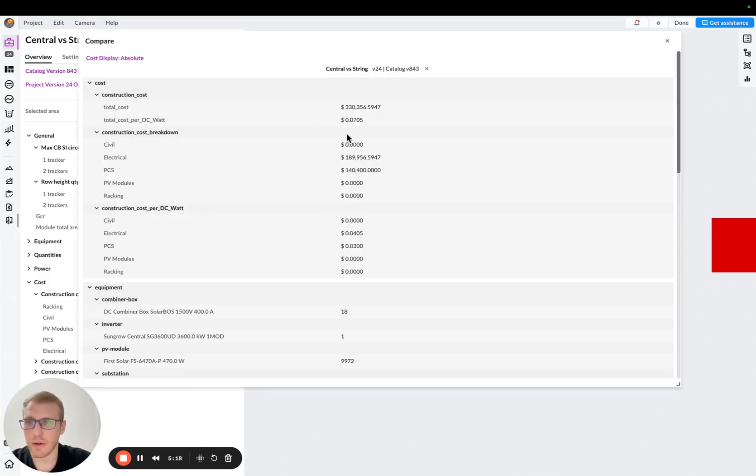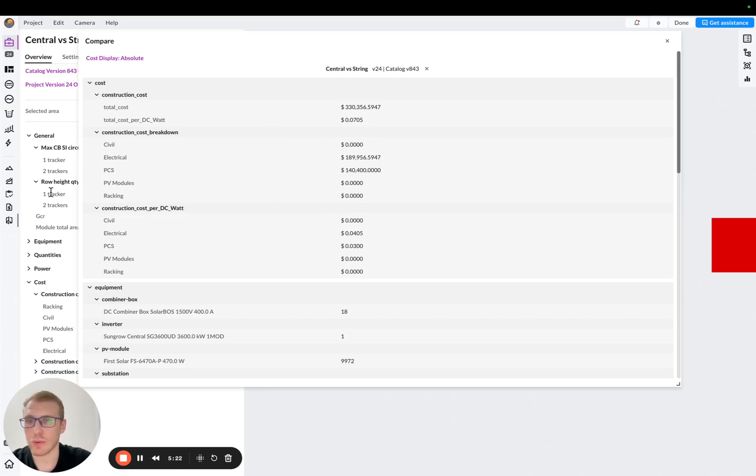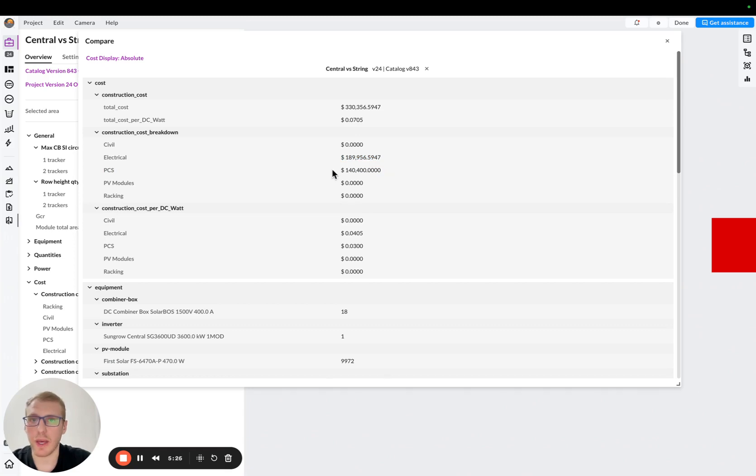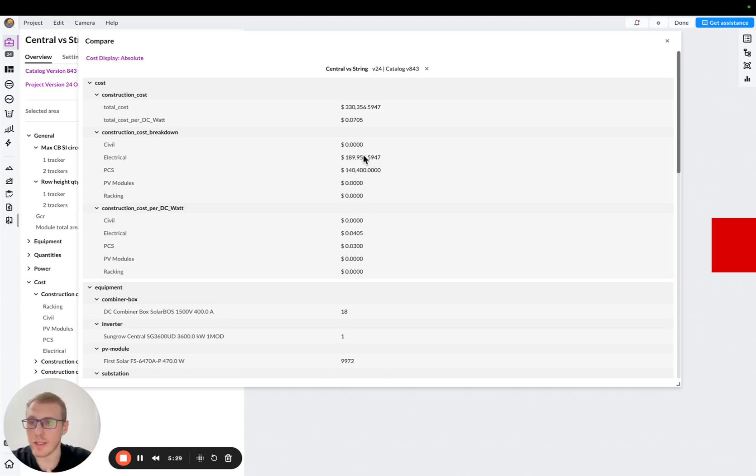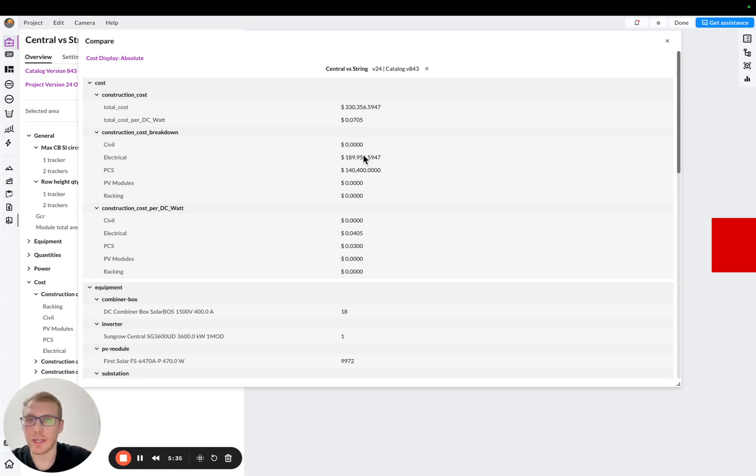After this, my comparison tab will have information about this cost we just saw here. So we'll see electrical and PCS cost in here. And as we will go now and update our electrical scheme for the string inverter, we will actually do the same, save it here, and we will compare.